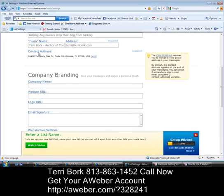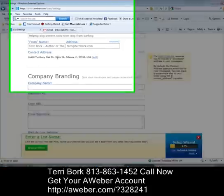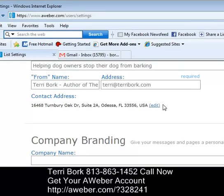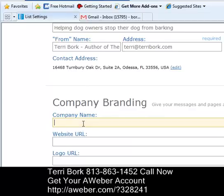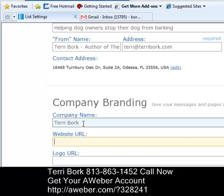Next is your contact information — you previously set that up when you created your initial AWeber account, so it will default to that. Under the CAN-SPAM Act you're required to have your address on all your communications. For company name, you can enter the name of your company or leave it blank. I personally want a personal relationship with my list, so I put my name in here. The website URL will direct the people on my list back to the website or blog that relates to what I'm talking about.